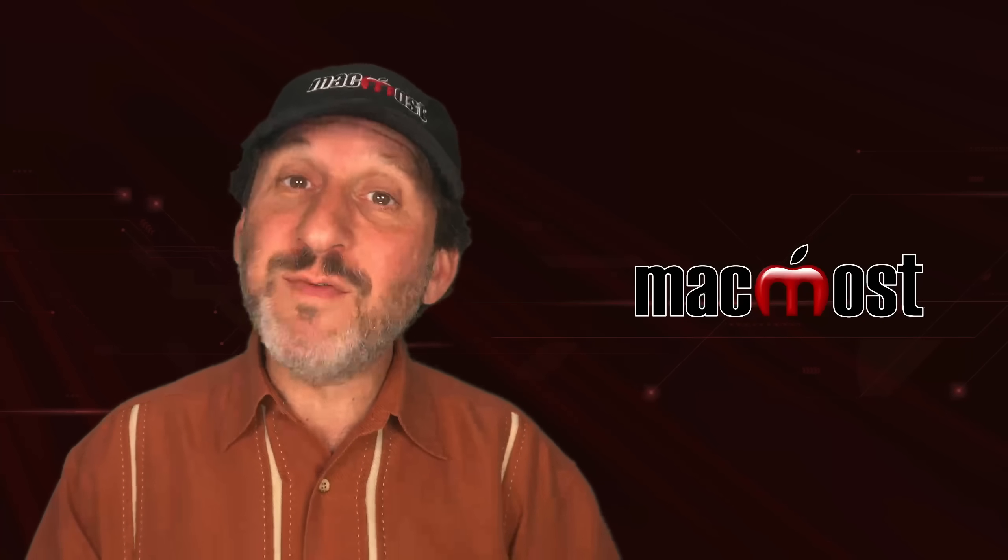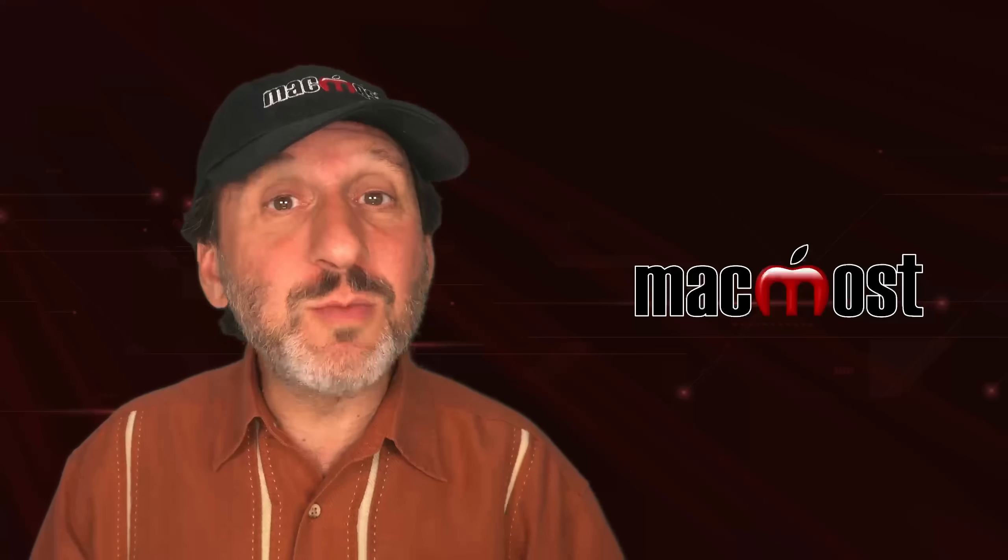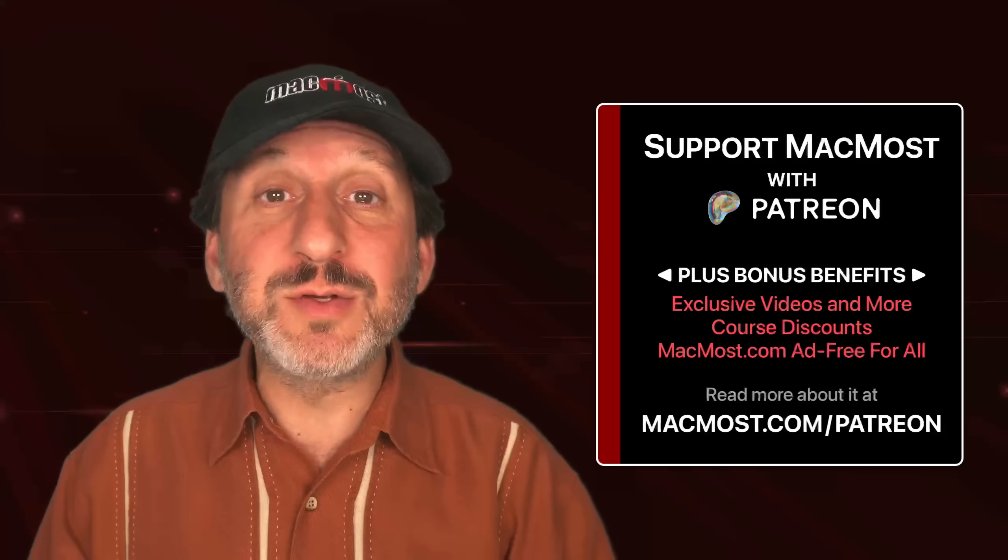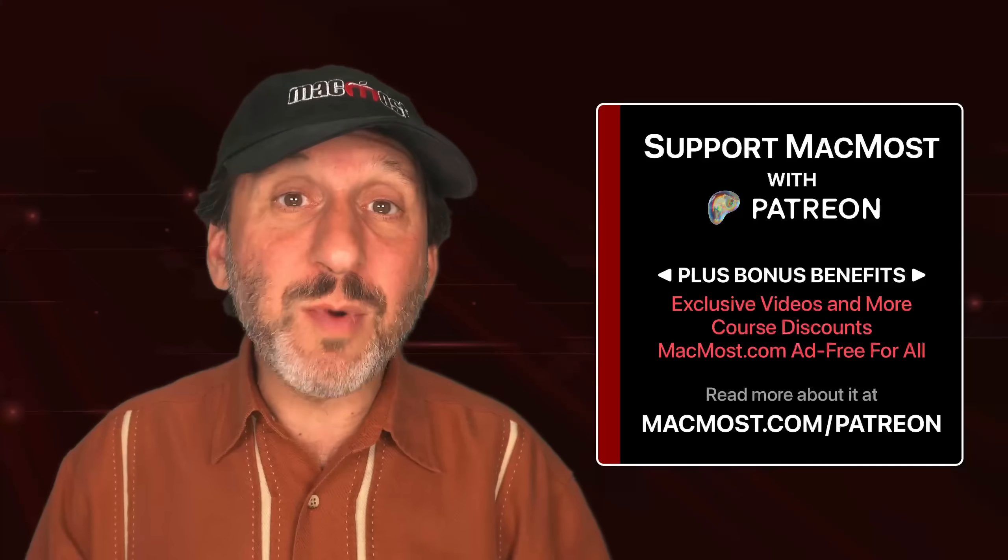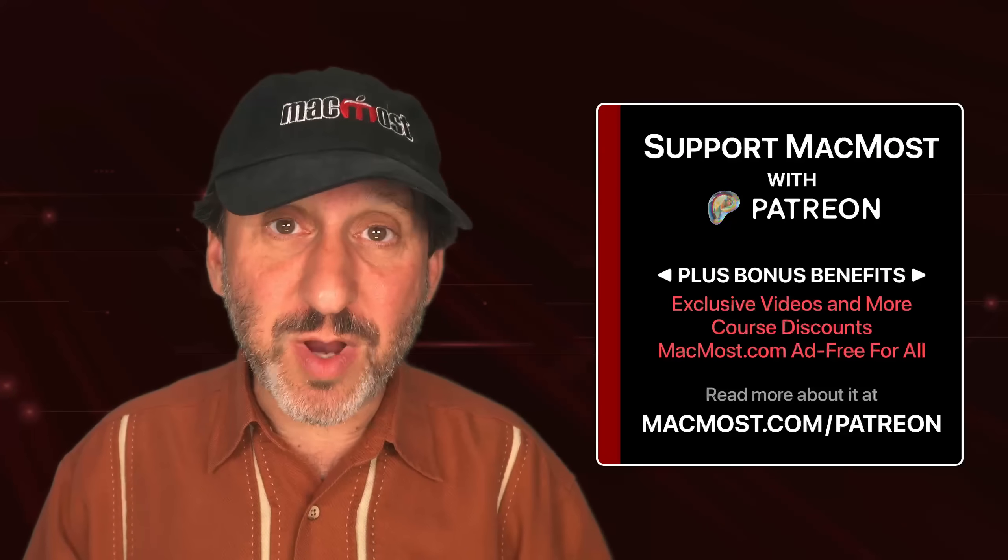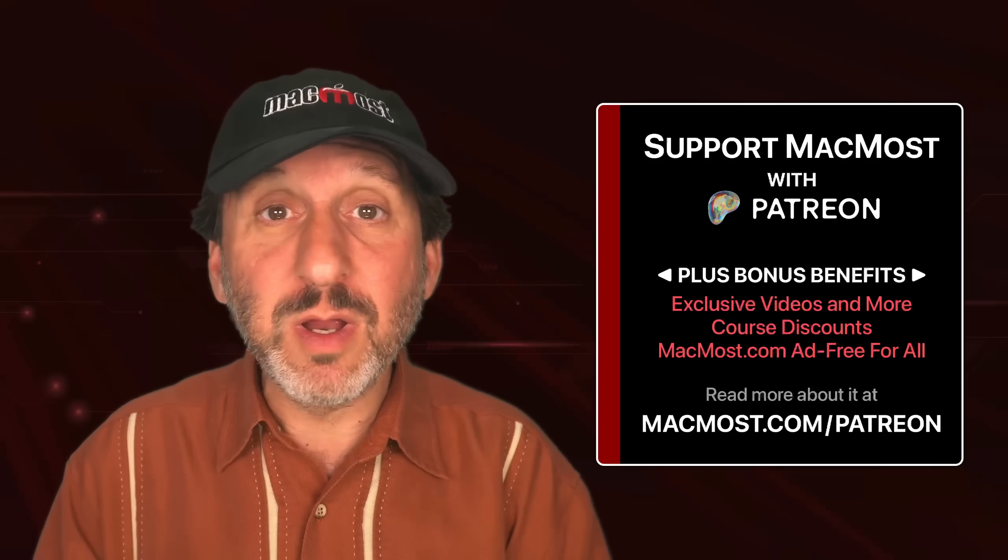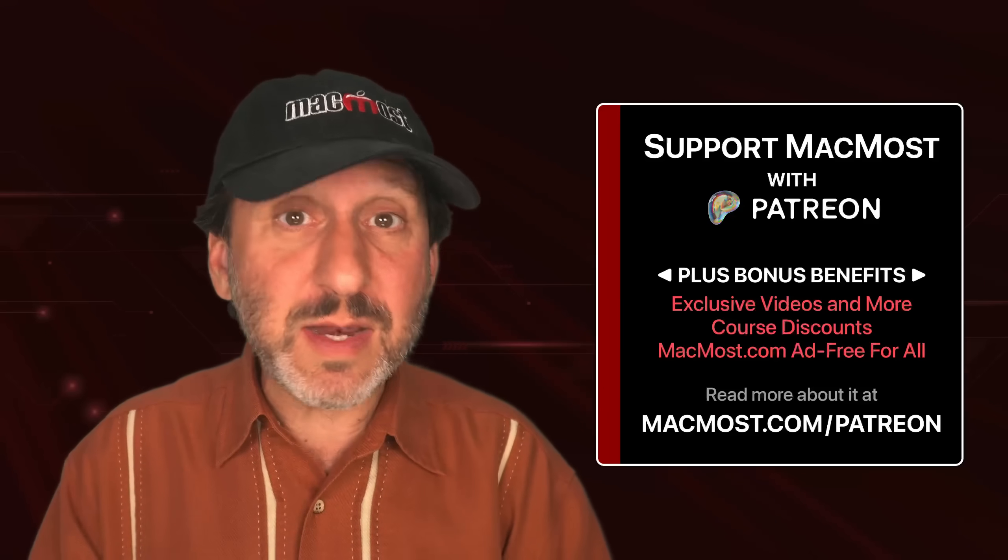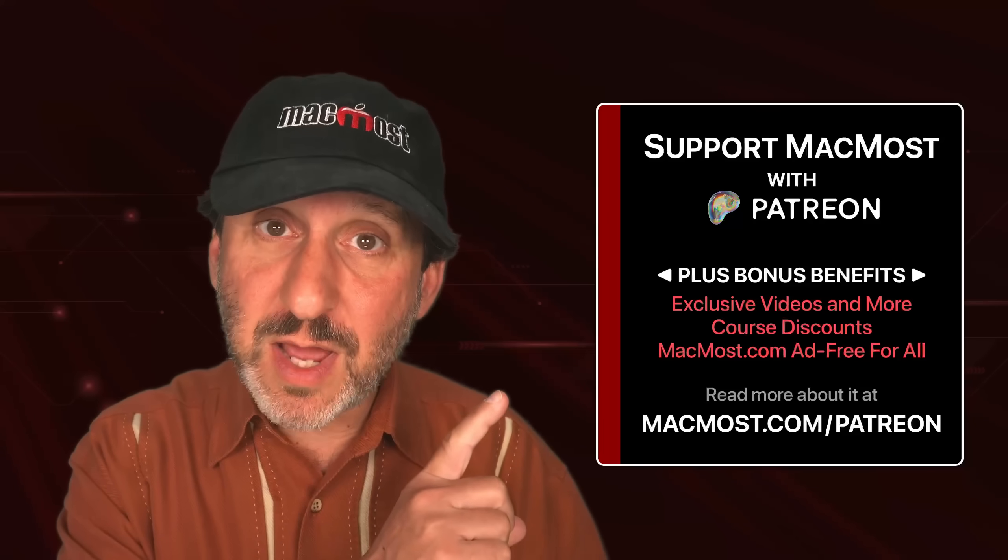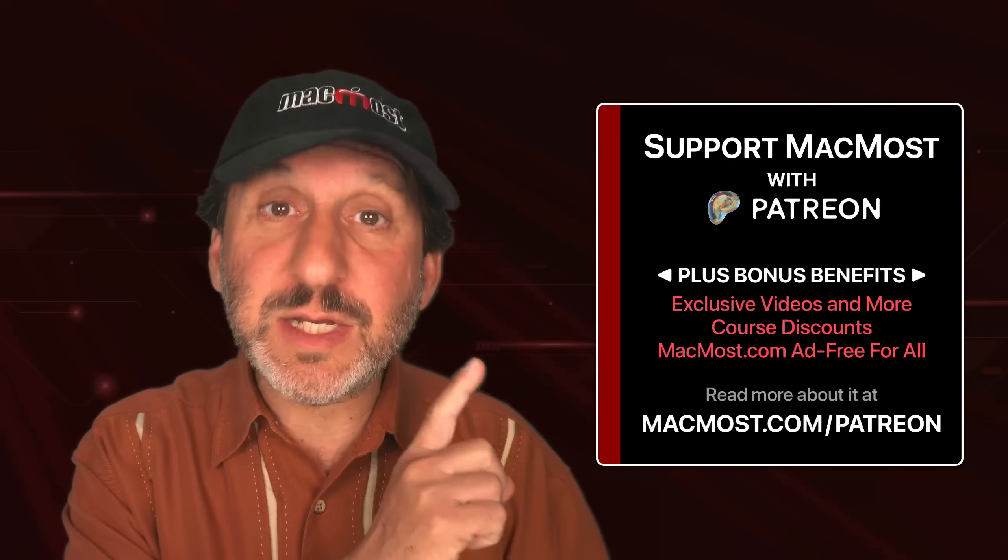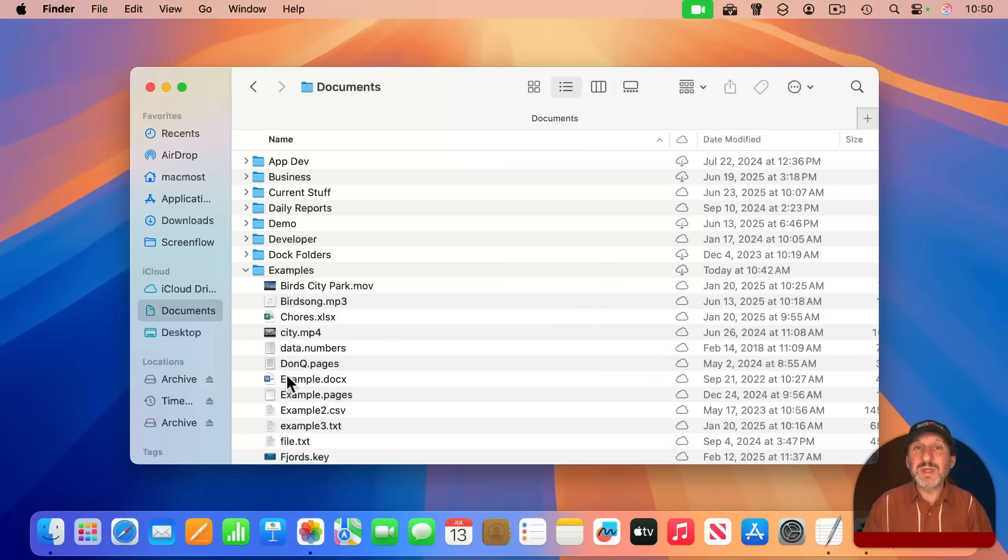If you find this video valuable, consider joining the more than 2,000 others that support MacMost at Patreon. You get exclusive content, course discounts, and more. You can read about it at macmost.com/patreon.